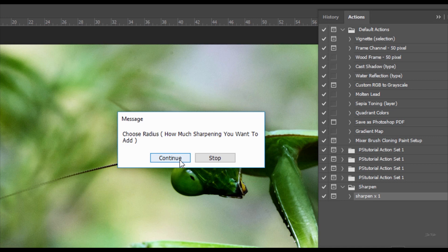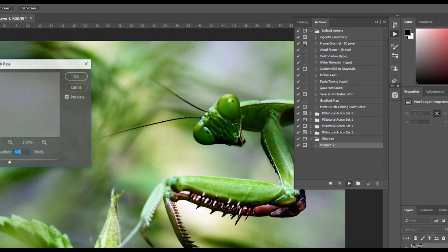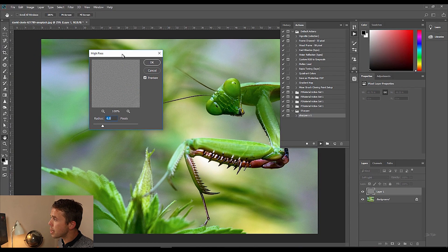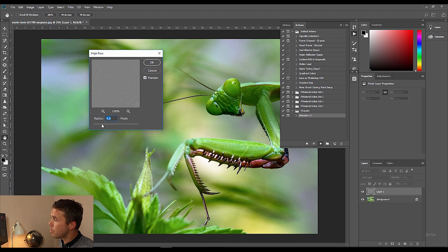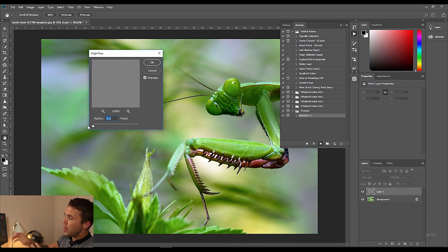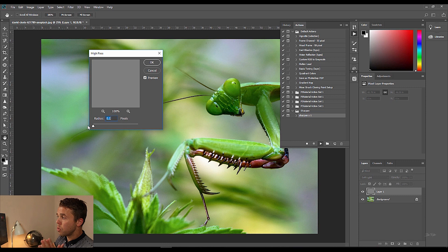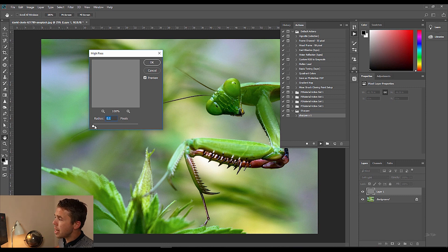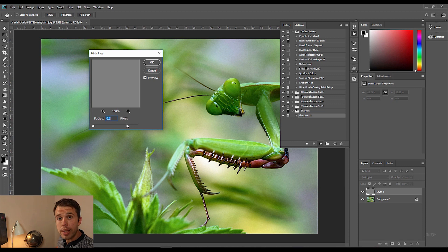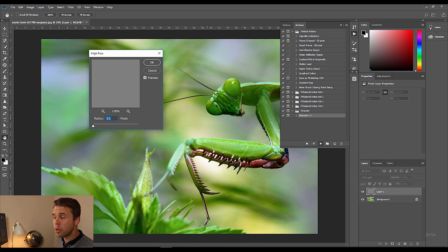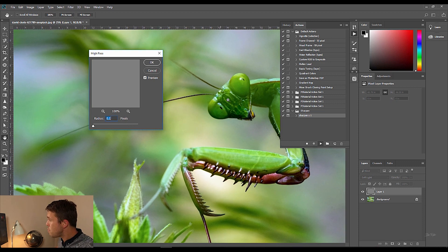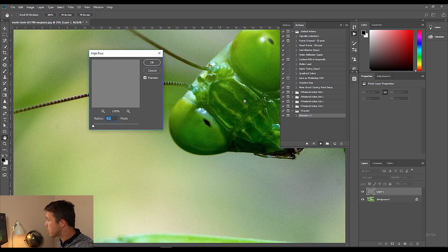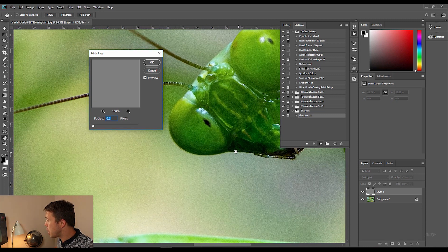So if you go ahead and click continue then it's going to come up with this box here which is a high pass box. Now this has got a slider here which is called a radius slider and what this means is it means you can push the slider up to increase the sharpening or you can pull it down to decrease it. So let's just zoom in. So I'm going to zoom into this amazing picture here.